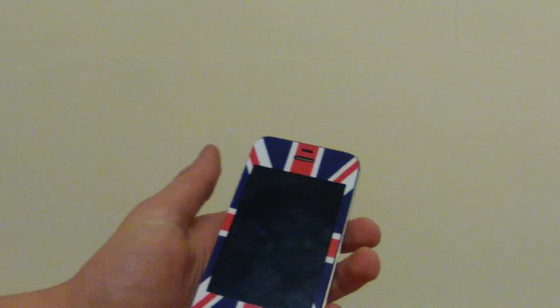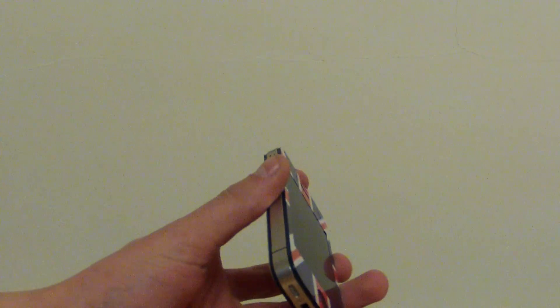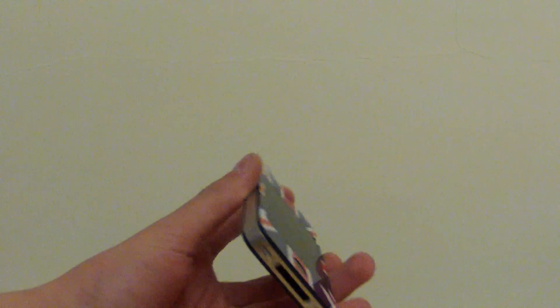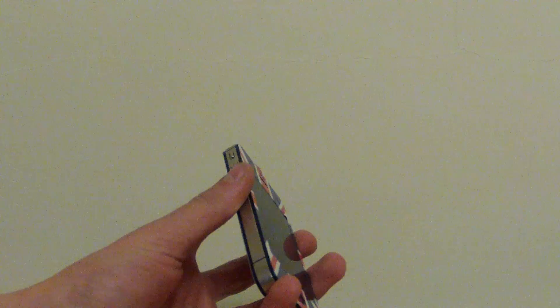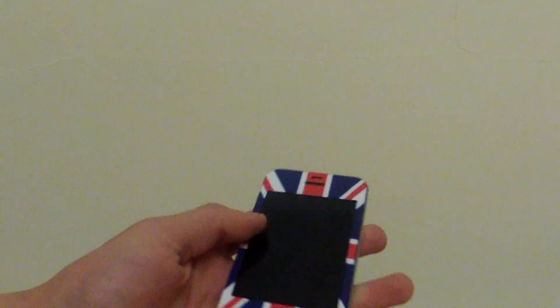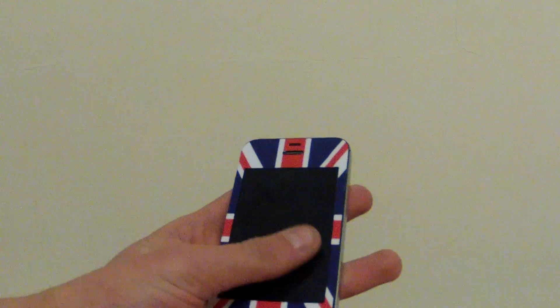So don't forget to check out GadgetExpert.co.uk, a lot of reviews on gadgets, such as the Samsung Galaxy S2, very interesting stuff, so don't forget to check them out.